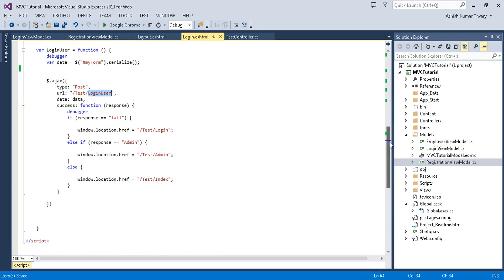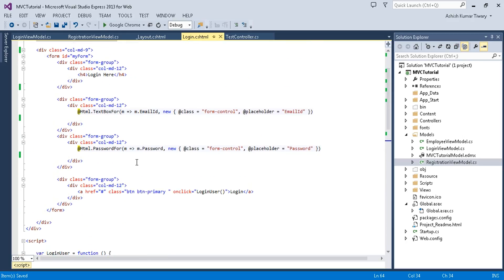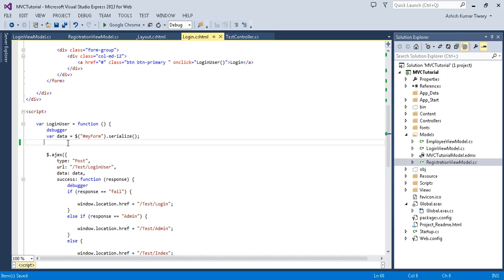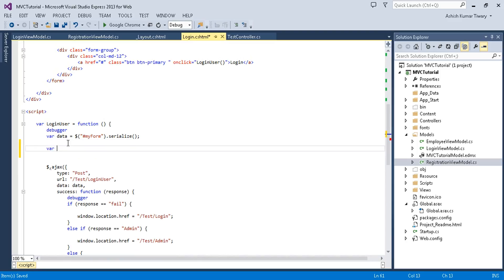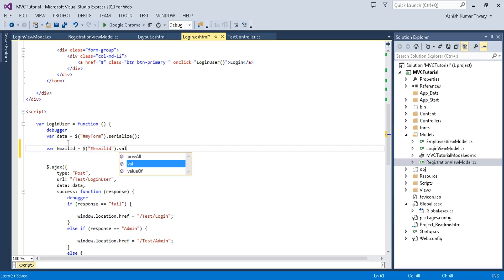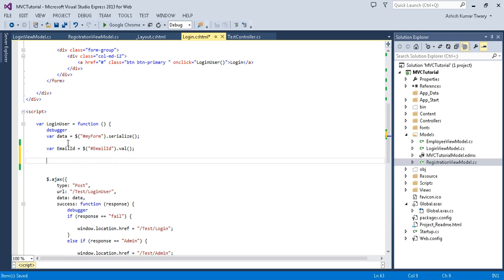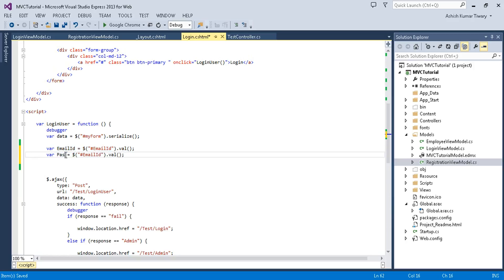I'm ready to apply client-side validation. I have two methods to do that. In my first method, I will check whether the textbox contains a null value or not and do some action accordingly. I'll access the value of my textbox by ID, and for password I'll do the same.